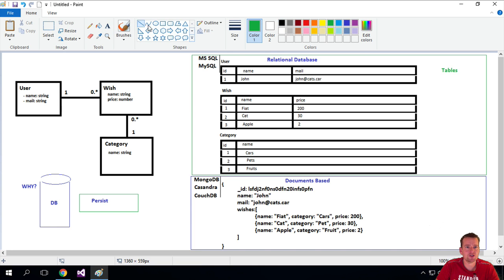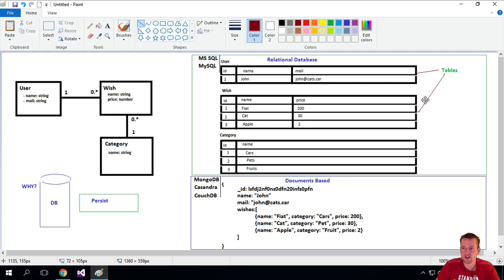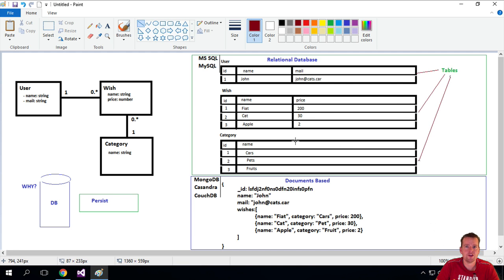So the different tables in this system would be, this would be a table, all of it here. This would be a table, this guy right here. And then we would have a table here for the category. So those are all tables.